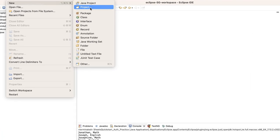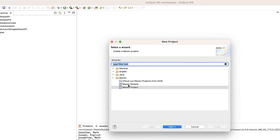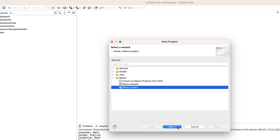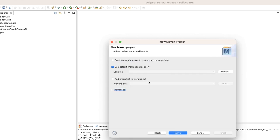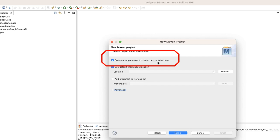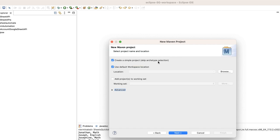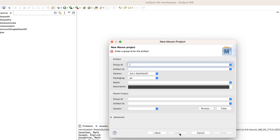Let's start. I'm going to open Eclipse and create a Maven project. I'm going to skip the archetype, and I'll tell you the reason — when I do this, the resource folder gets created automatically, which is very important in order to implement the Google Sheets API, because it looks for the secret token inside that folder.